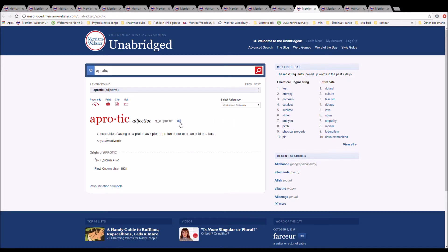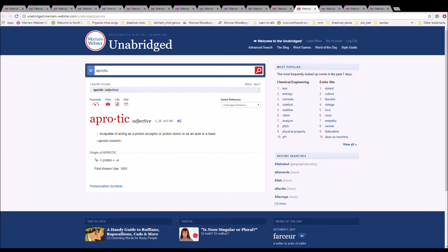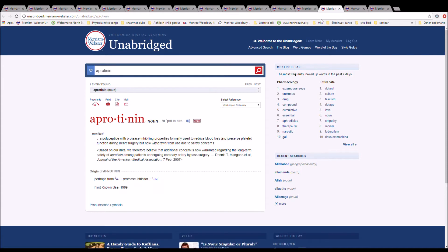The next word is aprotic. It is spelled A-P-R-O-T-I-C. It means incapable of acting as a proton acceptor or proton donor, or as an acid or a base. An aprotic solvent. It is from A plus proton plus -ic.